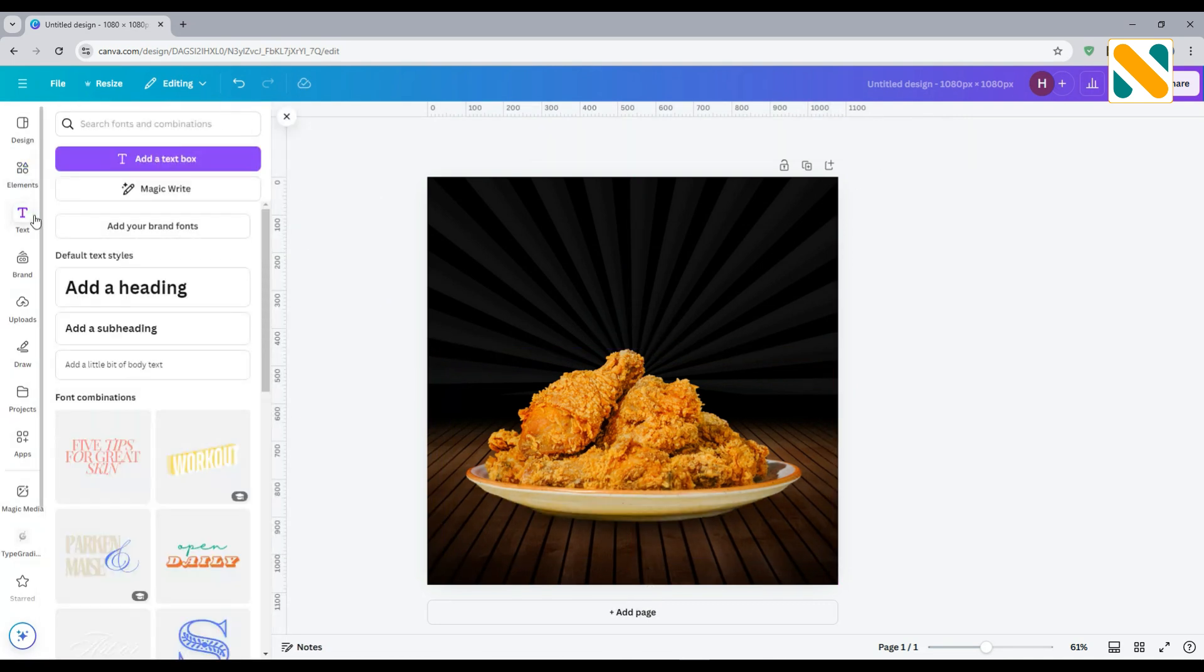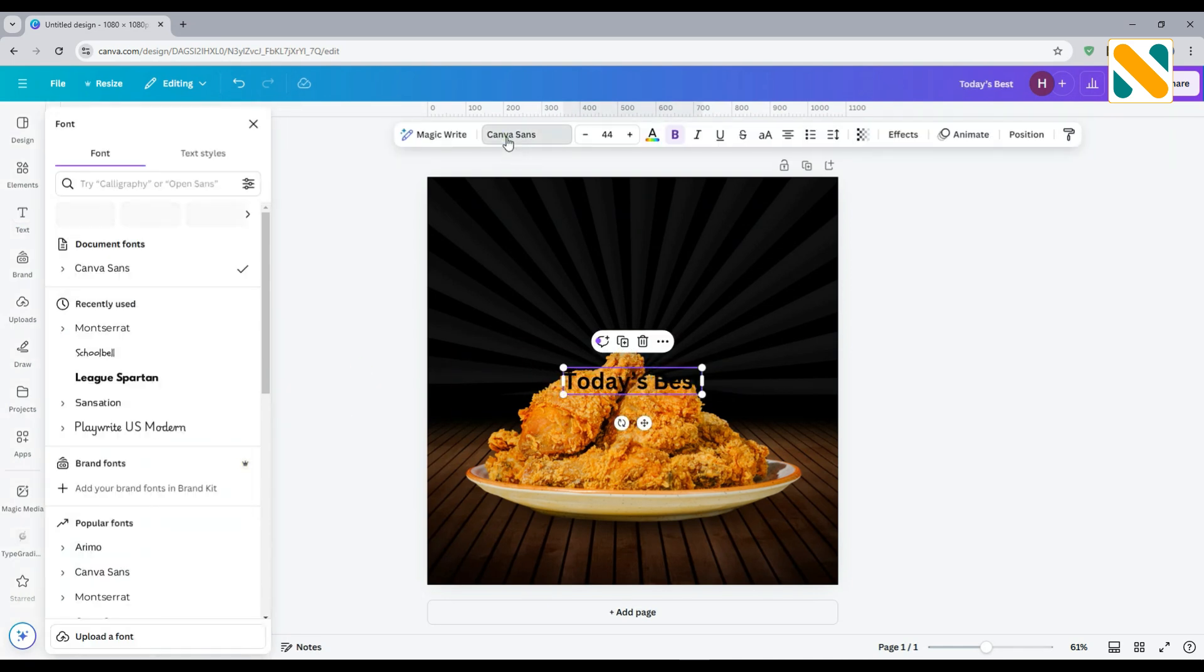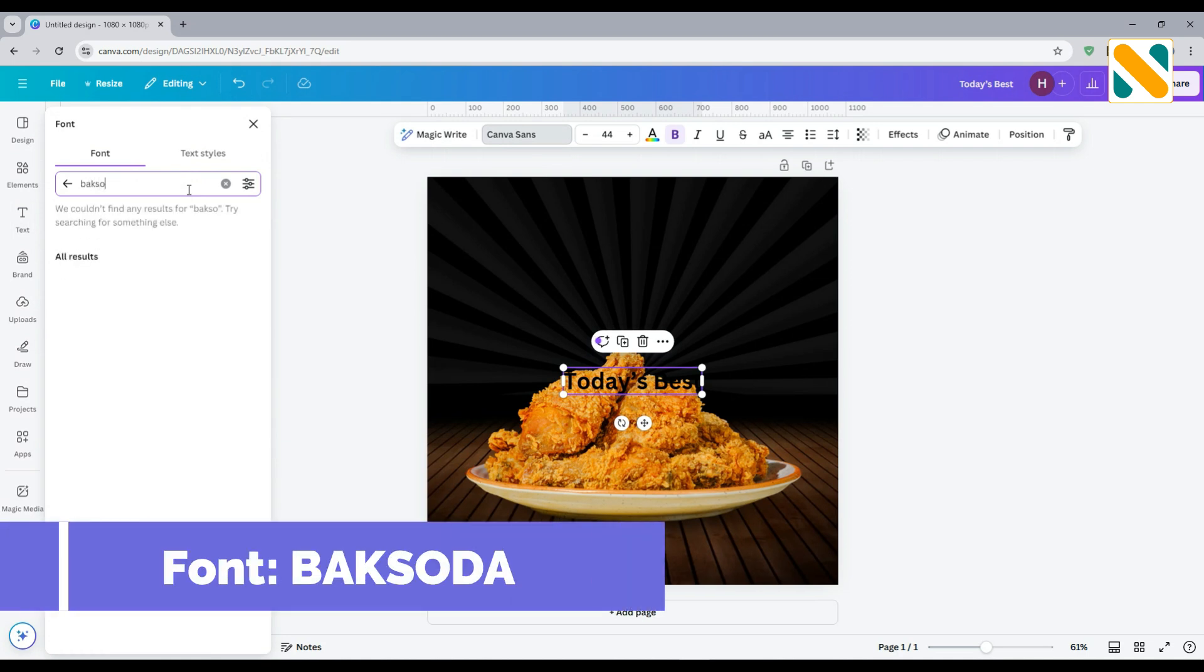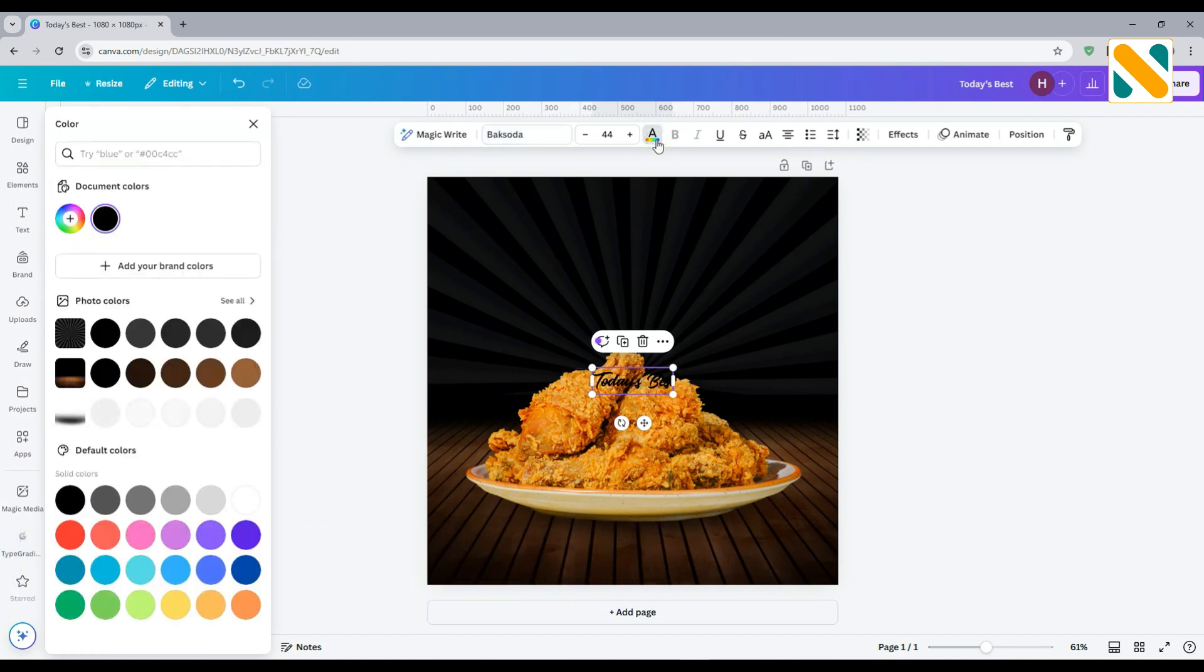Now select a text and write the necessary sentence. Change the font to Back Soda and change the color to orange.